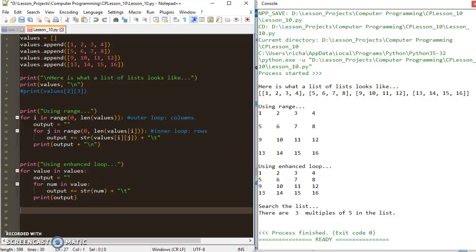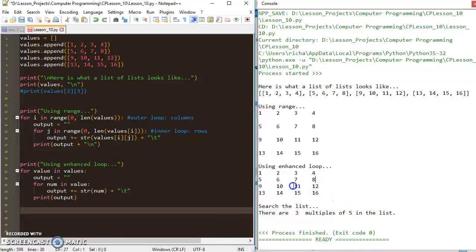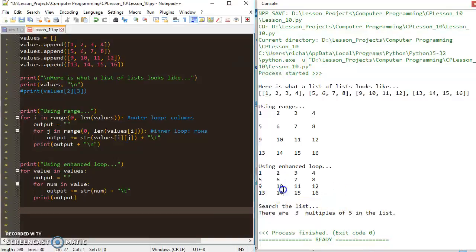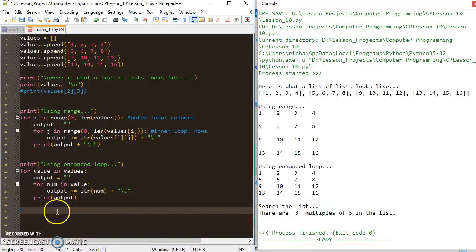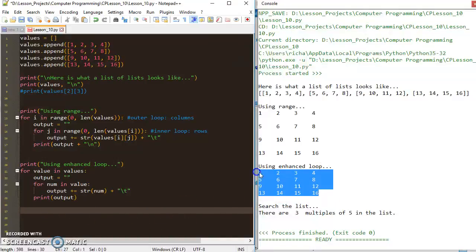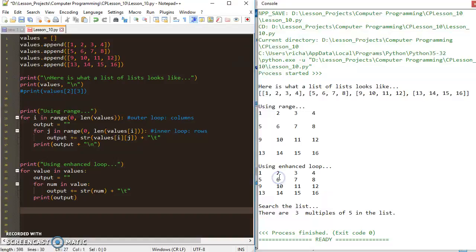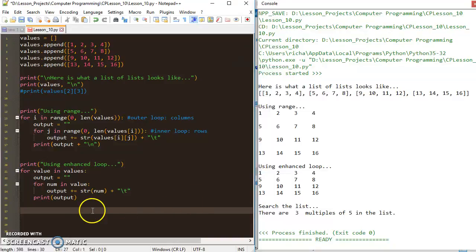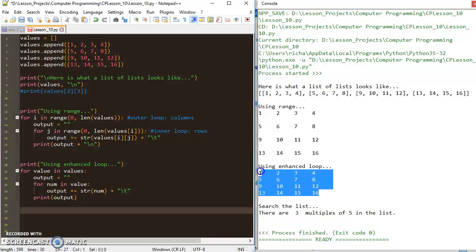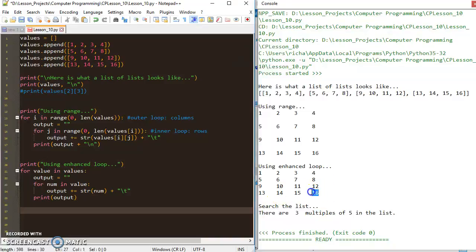The reason these 2D lists are so useful is that all our data is set up in this little grid here. We can actually loop through using another nested for loop and take out some of these individual values and perform functions with them and use the data for something. The index that exists for these 2D lists makes it really easy to access the data, and we're going to learn a little bit how to do that.